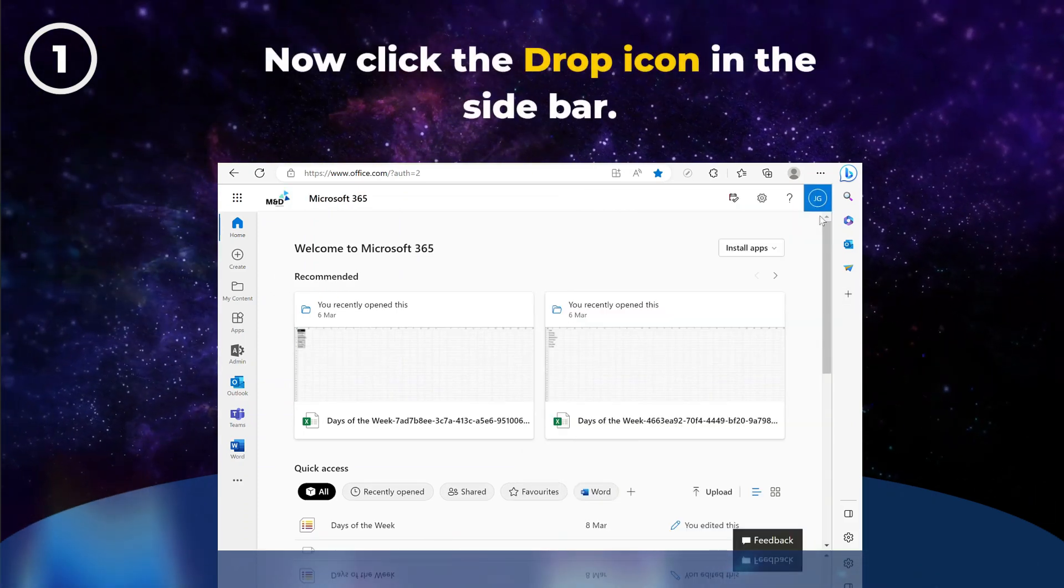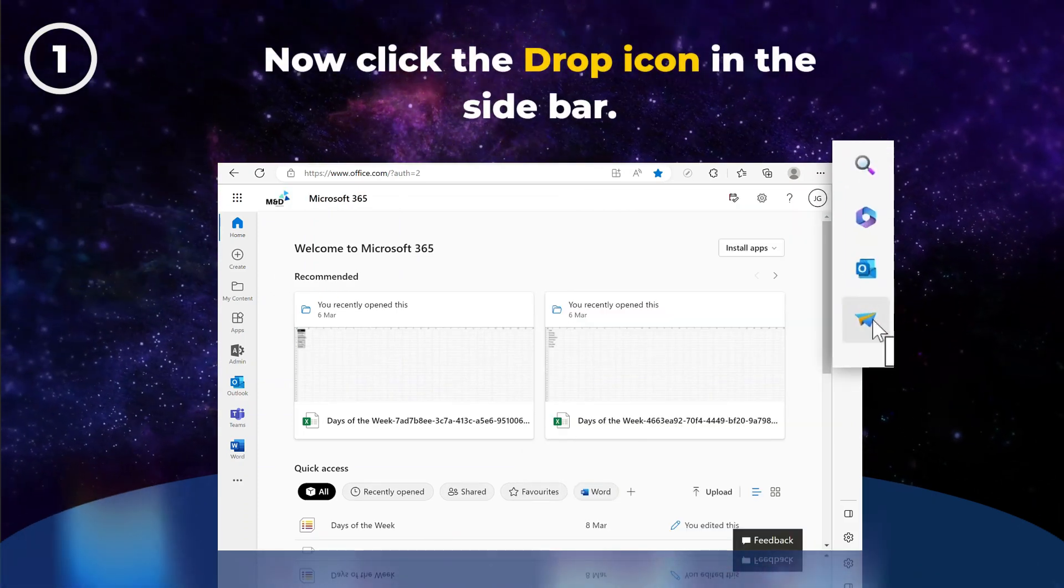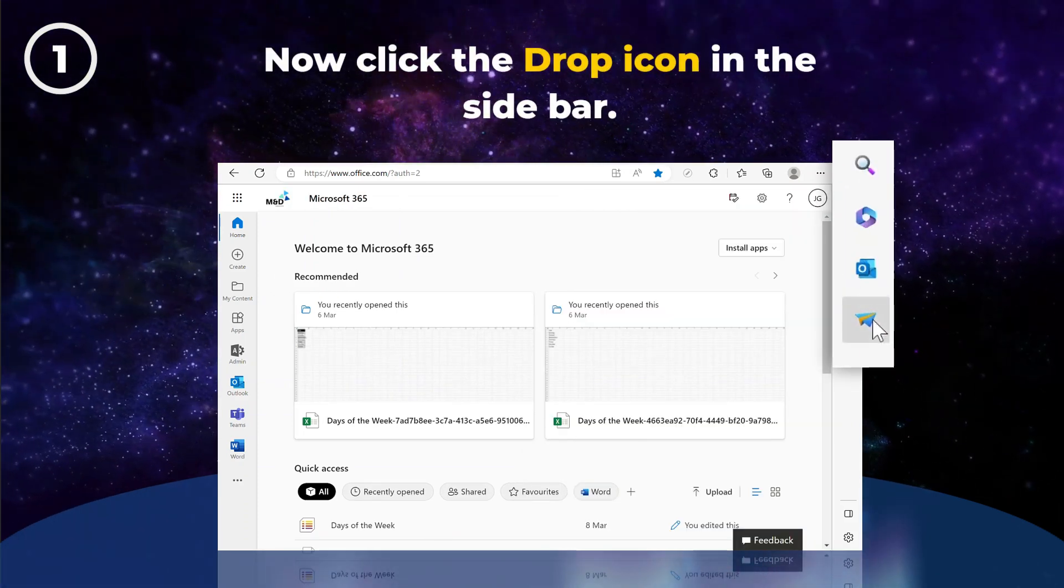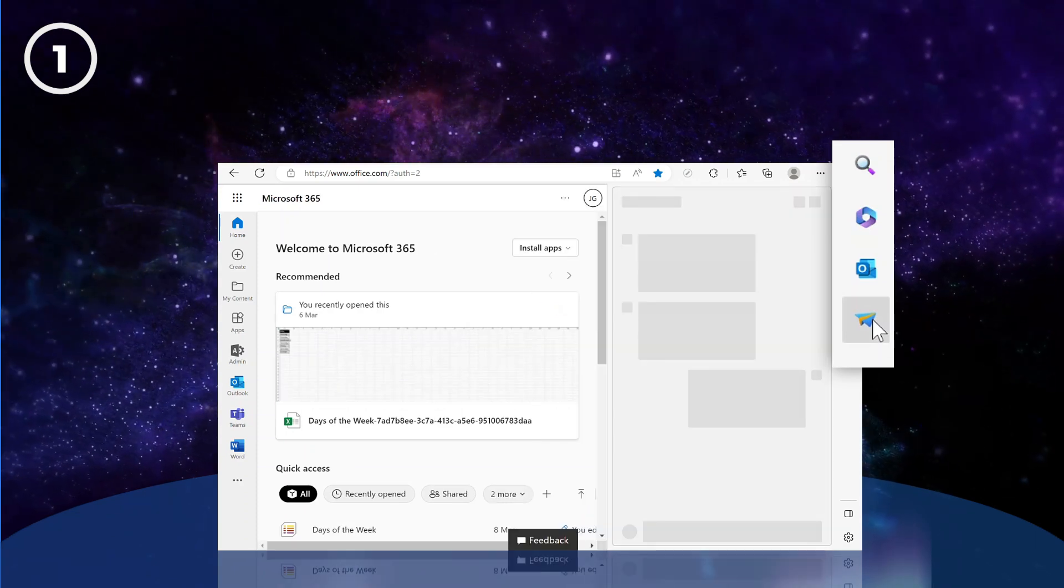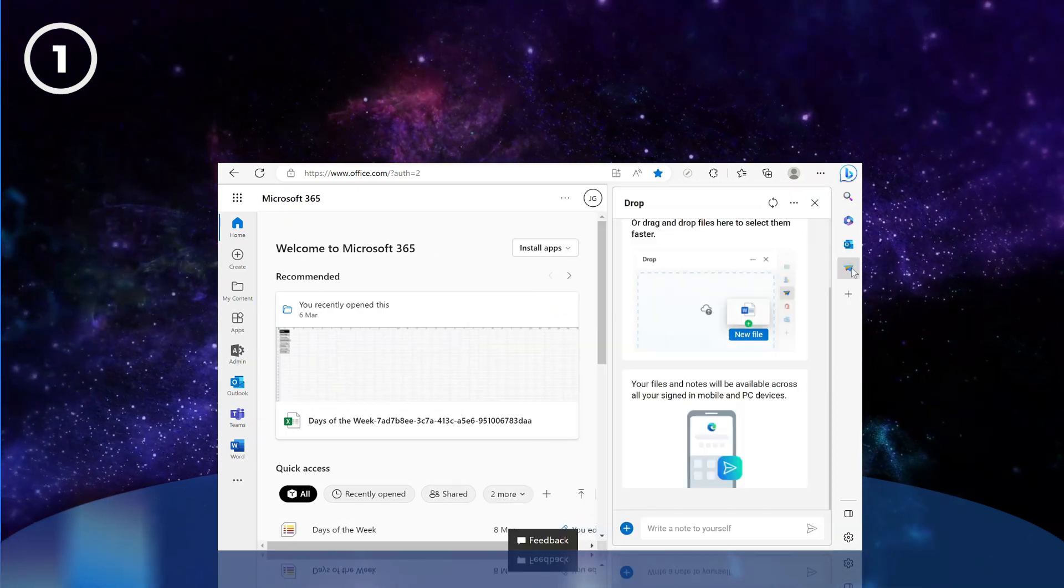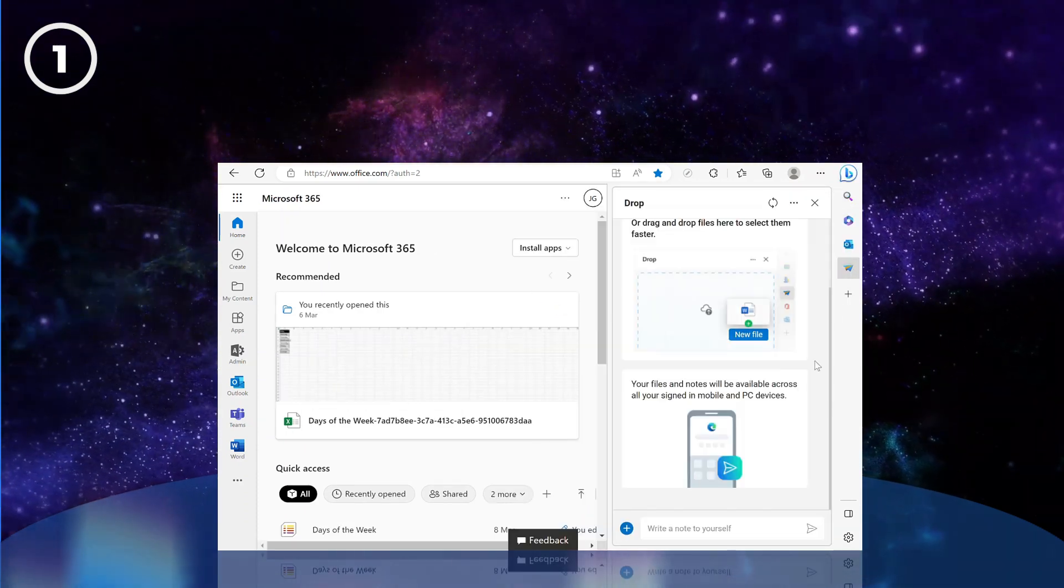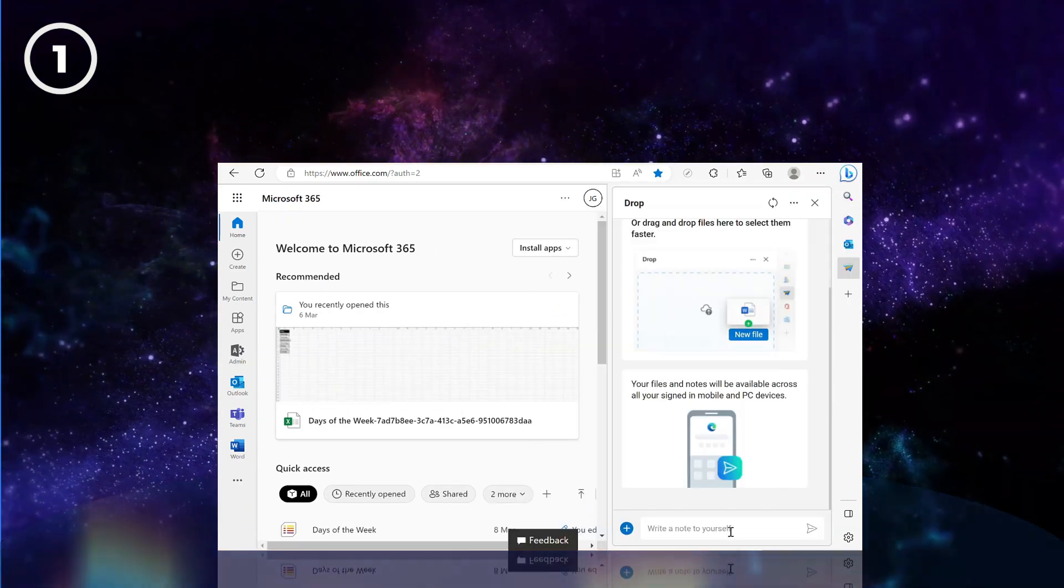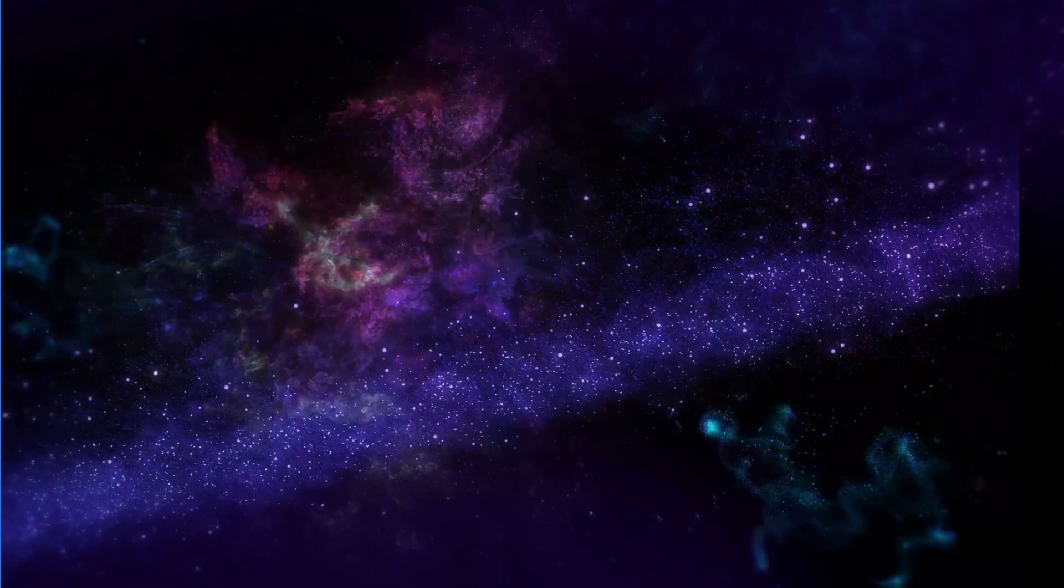You can now click the Drop icon in the sidebar. The first time you use Drop, you'll be asked to sign in. But once you're set up, you can start sharing your files right away.